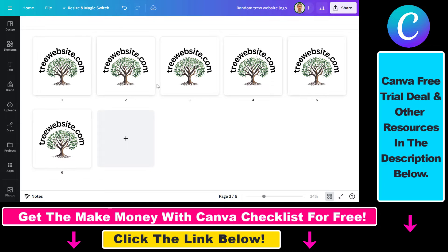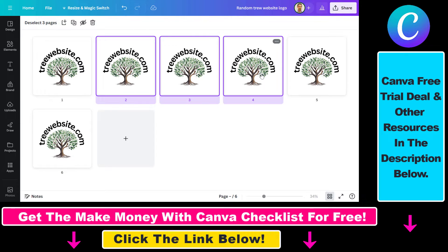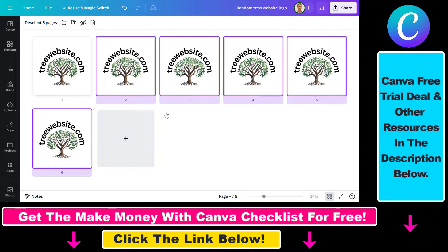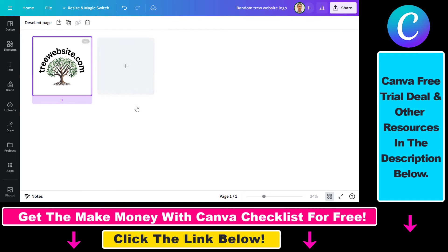You can also select pages one by one — pressing Ctrl on Windows or Command on a Mac — to select multiple pages. In this case we can delete all five pages at once. And as you can see, I was able to delete multiple pages with one click. That's how you delete multiple pages in Canva.